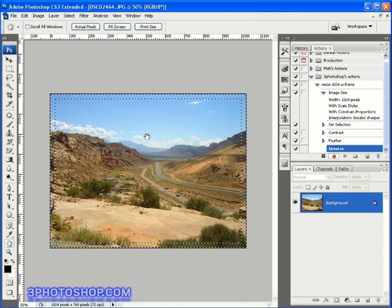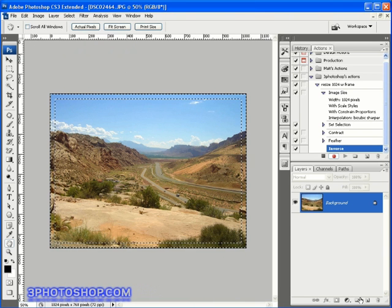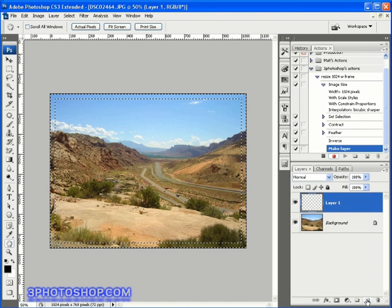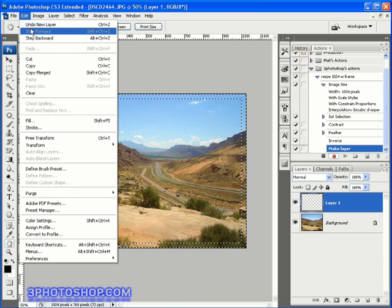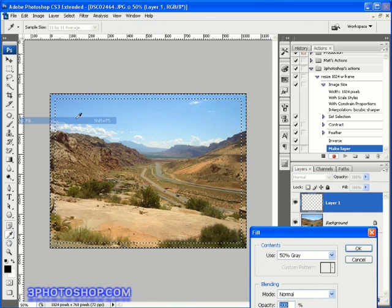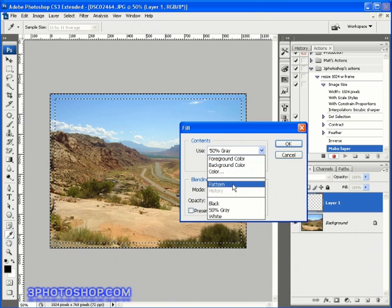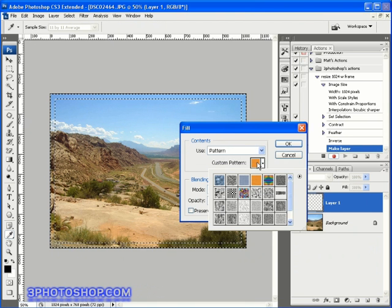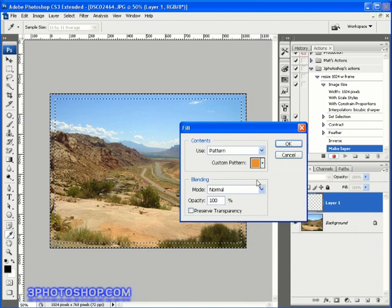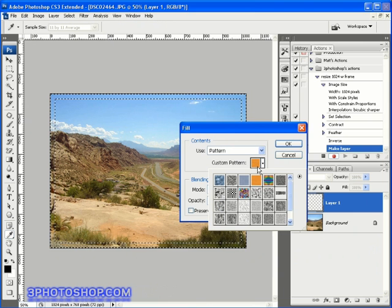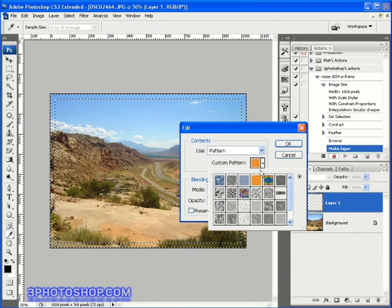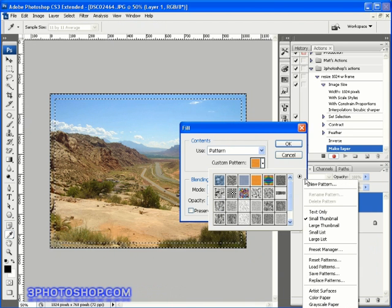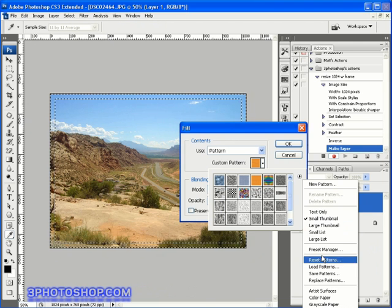Now I want you to click on the new layer icon down here in the layers palette and then come up here to the edit menu and select the fill command. Now we want to fill with a pattern, and I'm going to select the wood option. If you're not seeing this particular pattern or you want to choose an alternative, then you can click on the wing menu over here and just select a group to load up.